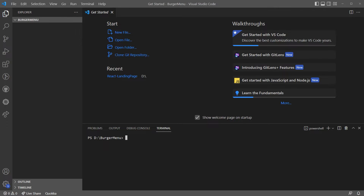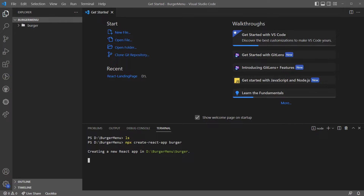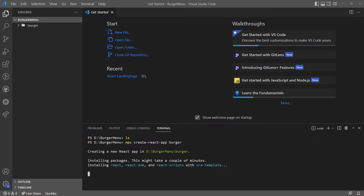Welcome everyone. We are in Visual Studio Code. Let's actually go and create this burger menu. What I'm going to do is run `npx create-react-app` and I'm going to call the project simply 'burger'. Of course, to use npx you have to have Node installed.